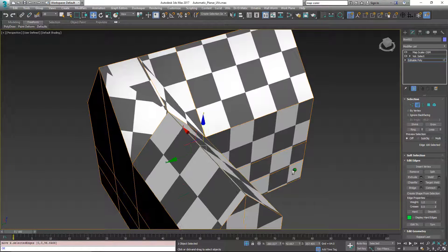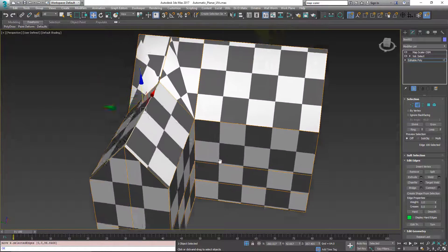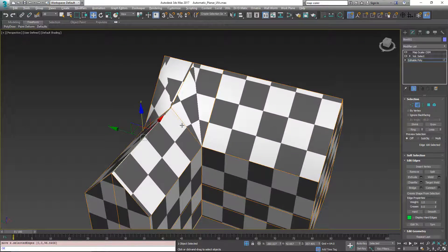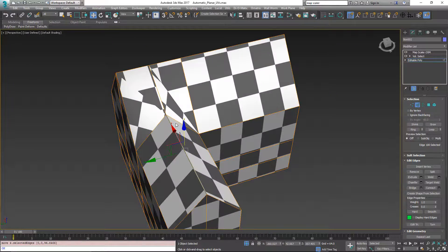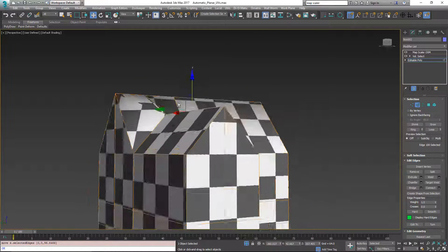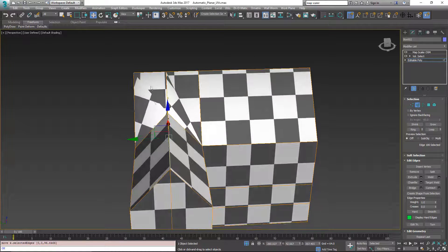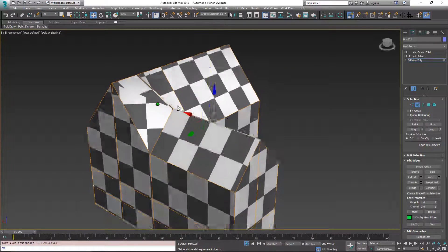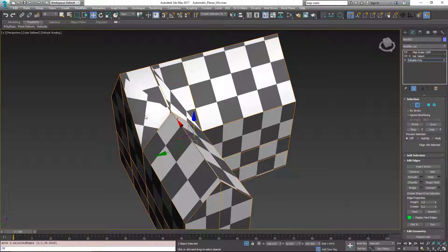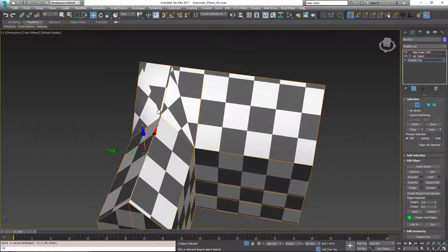So on this side, we actually do have a pretty good unwrapping situation, but over here we have a couple things. One, the geometry isn't really what I wanted and the unwrapping is odd.